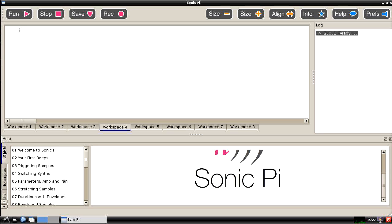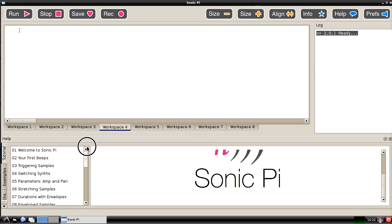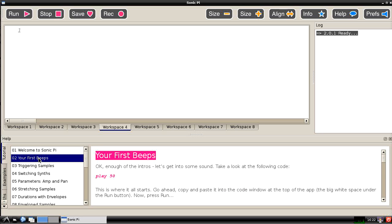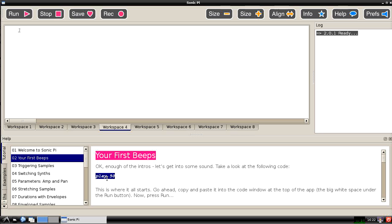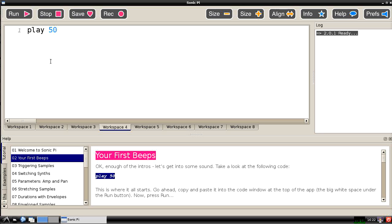This has got various tabs down the left hand side which you can select. The first one is a tutorial section and that has got in it 21 different sections. It starts off with a welcome from Sam Aaron the developer of the program and then you can move straight away on to getting Sonic Pi to do something and perhaps the easiest thing you can do is to use the command play 50 and I can simply copy out of this area and paste that into the workspace area.